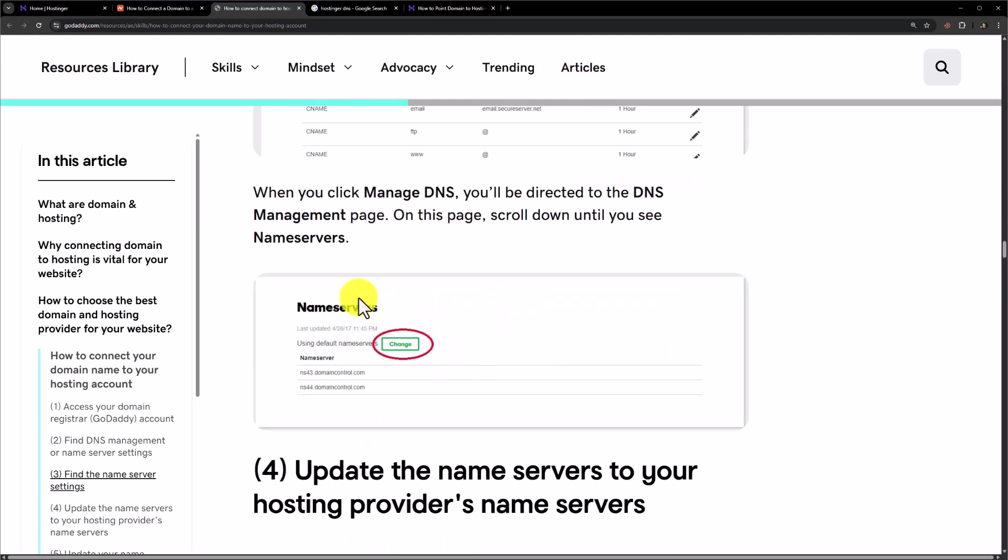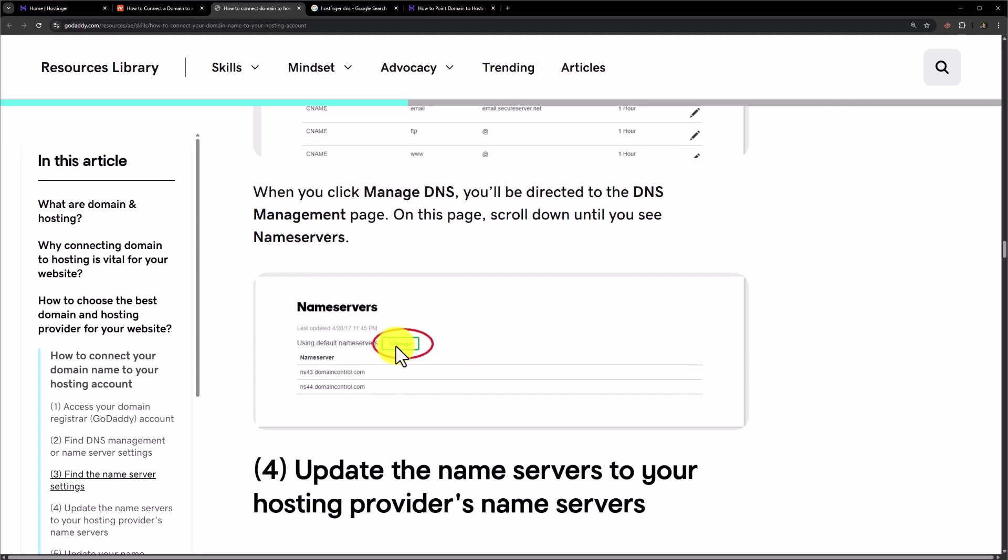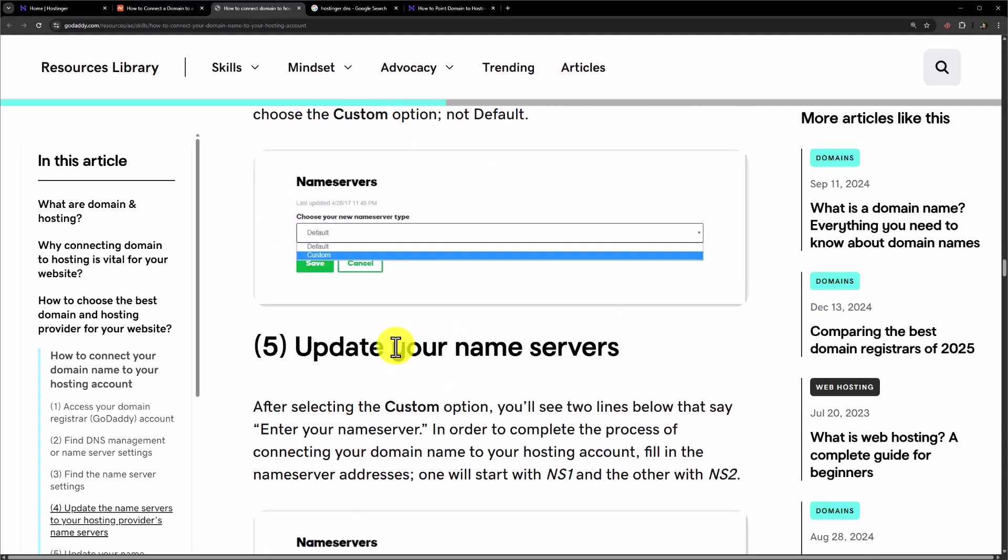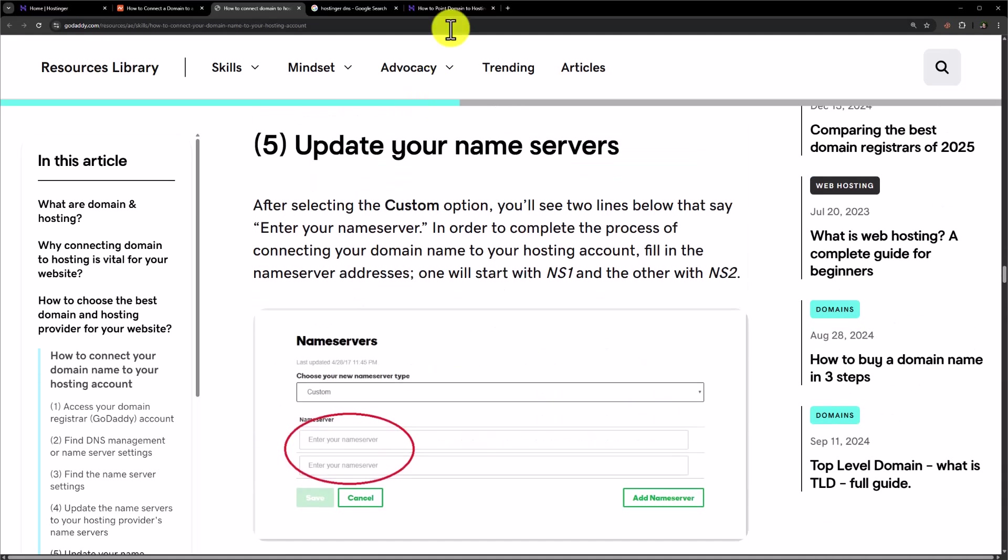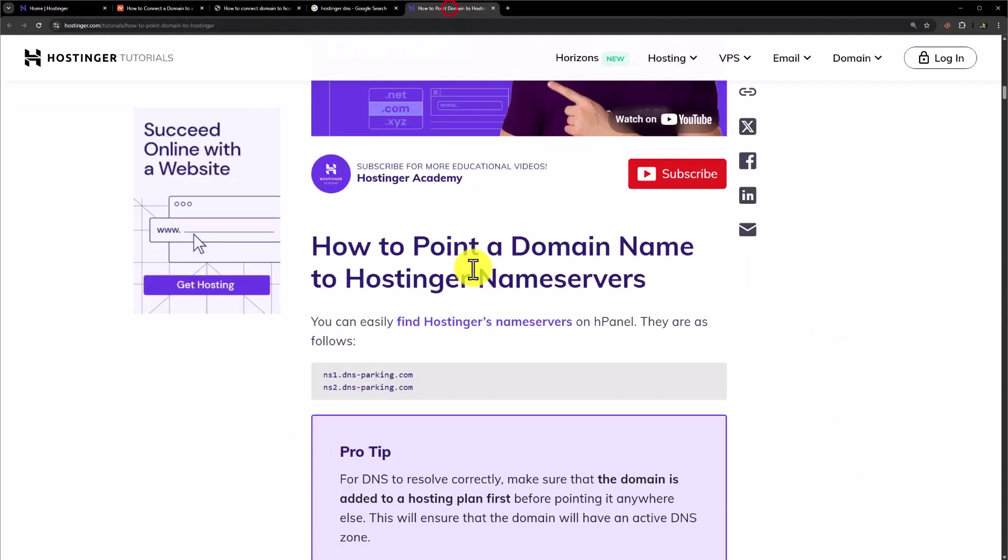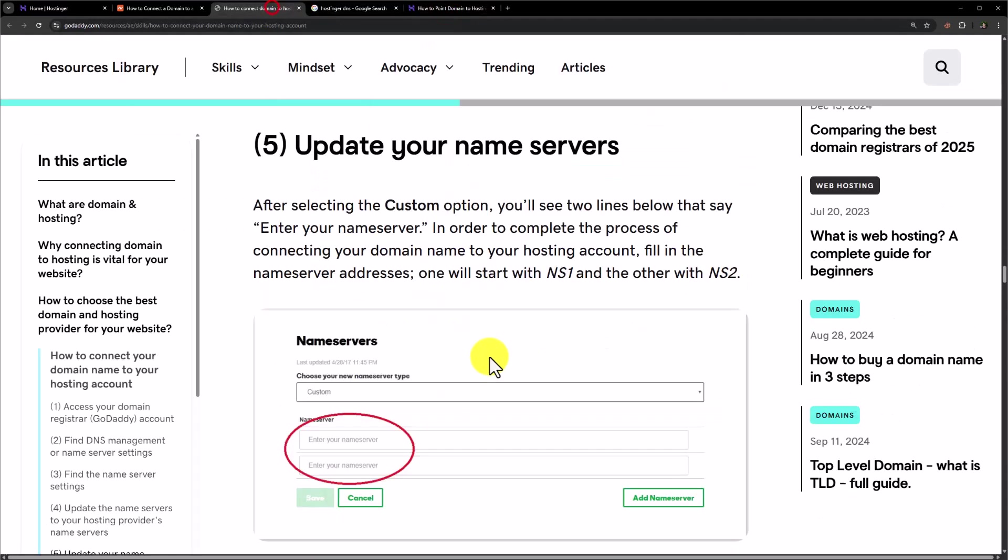And here you will see an option for the name servers. Click on change. Select custom name servers from here. Copy the Hostinger name servers from here. Paste them in the GoDaddy and then click on save. And in this way your GoDaddy domain will be connected with Hostinger.